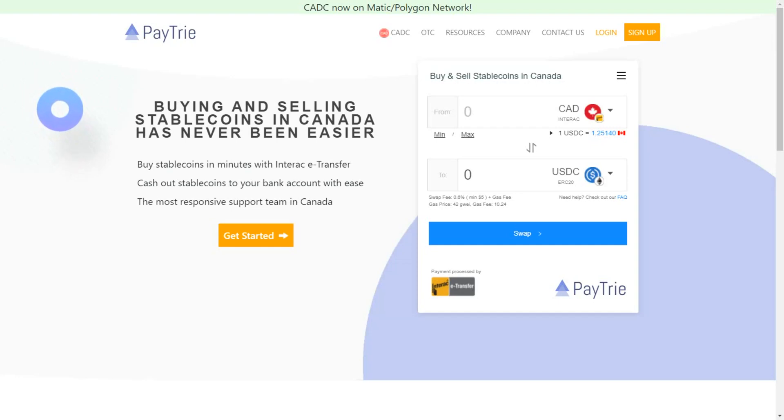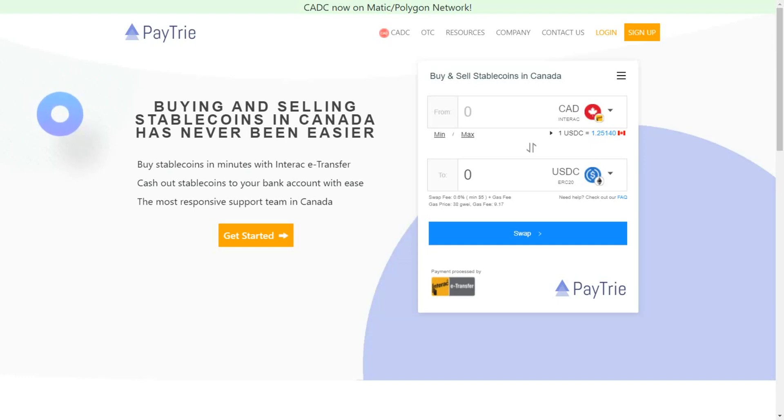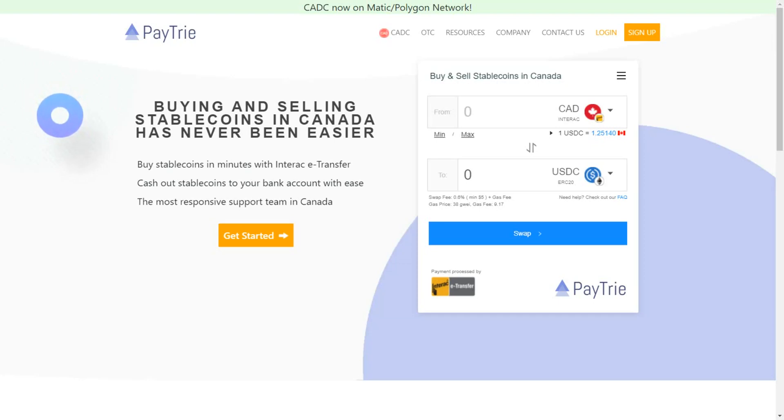Paytrie allows us to buy and sell stablecoins in Canada and Paytrie has been working best for me to move Canadian dollars to and from Binance. I'll go through each step in depositing funds and also in withdrawing funds.